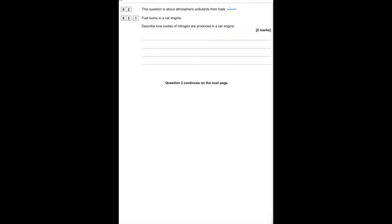This question is about atmospheric pollutants from fuels. Fuel burns in a car engine — describe how oxides of nitrogen are produced. Due to the high temperatures in the engine, oxygen and nitrogen in the air react to form oxides of nitrogen.